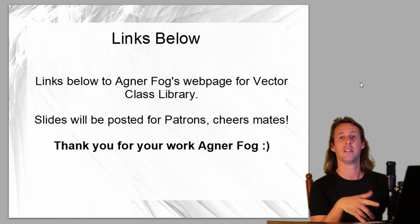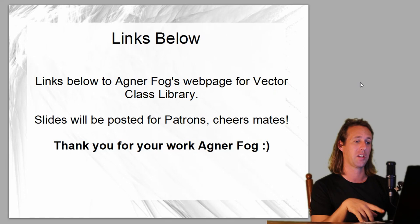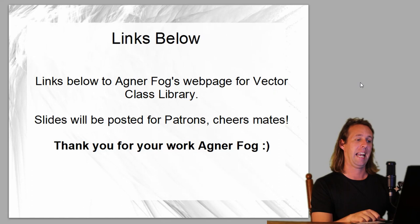I'll be putting these slides up for the Patreons as a big thank you for supporting the channel. I'm going to supply links to Agner Fogg's web page and the Vector Class Library latest version from GitHub down in the video description. Thank you very much for watching, and thank you for your excellent work, Mr. Fogg - you're a legend. Thanks for watching all, have a good one. Adios.